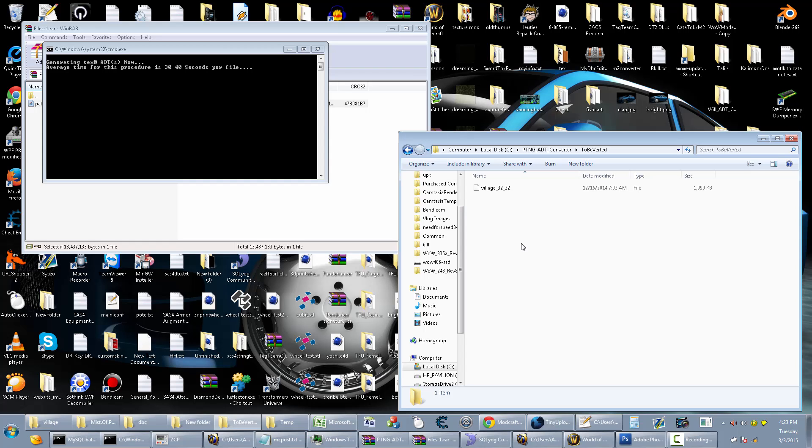This is mainly for maps that were custom made, completely custom made. If they started as a Blizzard map, there's a slim chance that it may not work.